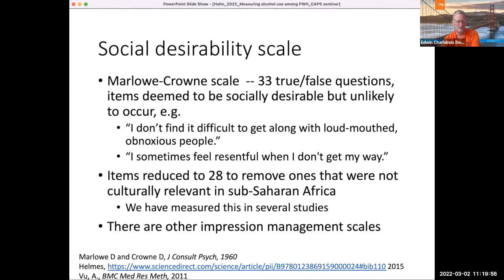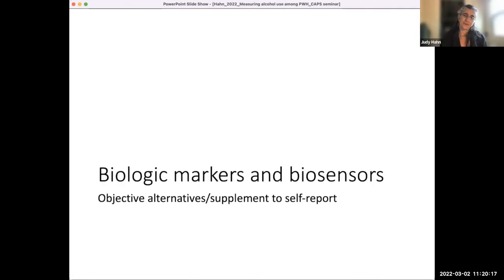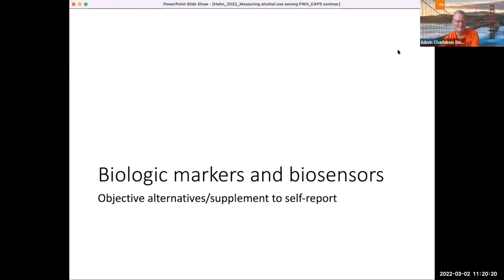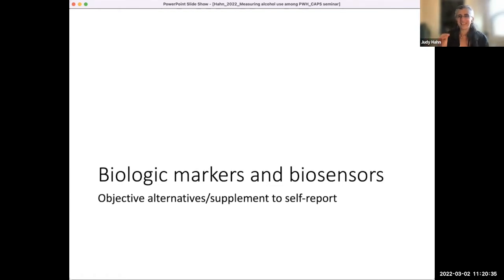I wonder how social media may have altered the social desirability construct — the sixties is a long time ago and public discourse has really been affected by our use of social media and what's acceptable. [Judy:] We could look at the questions one by one. There was actually one question they removed from the Africa version — something like 'I researched all the candidates in an election before I vote.' They felt like it wasn't applicable there.